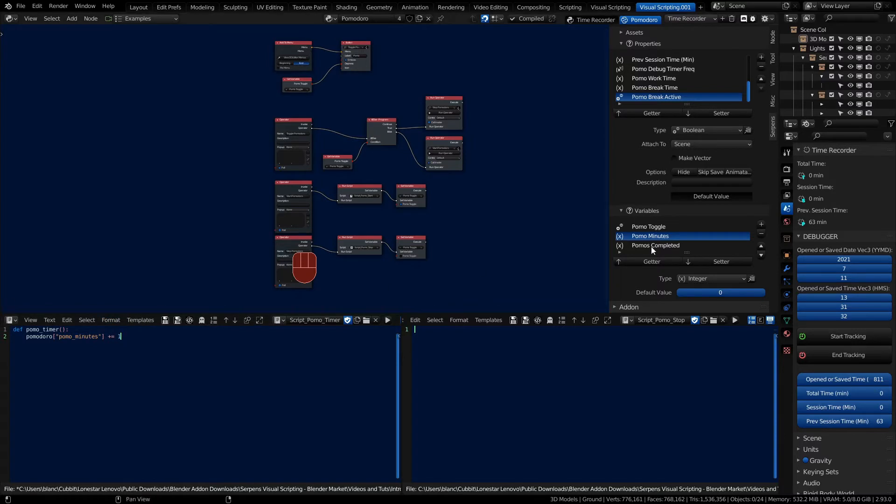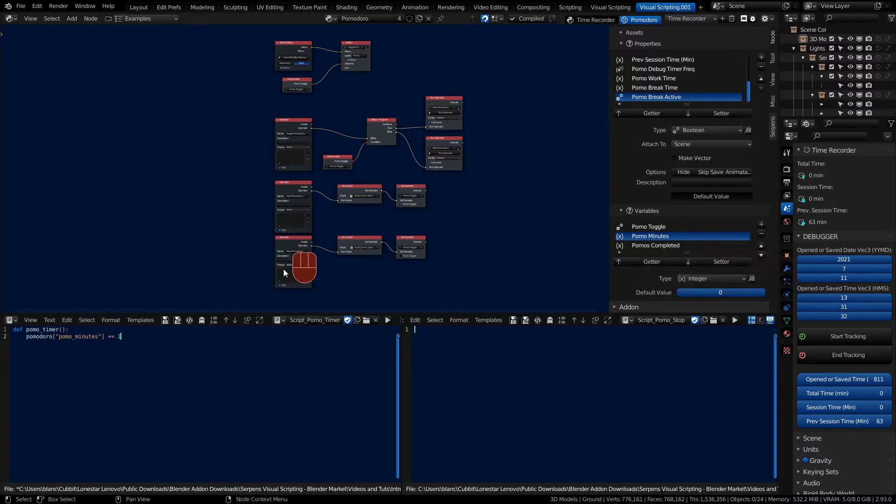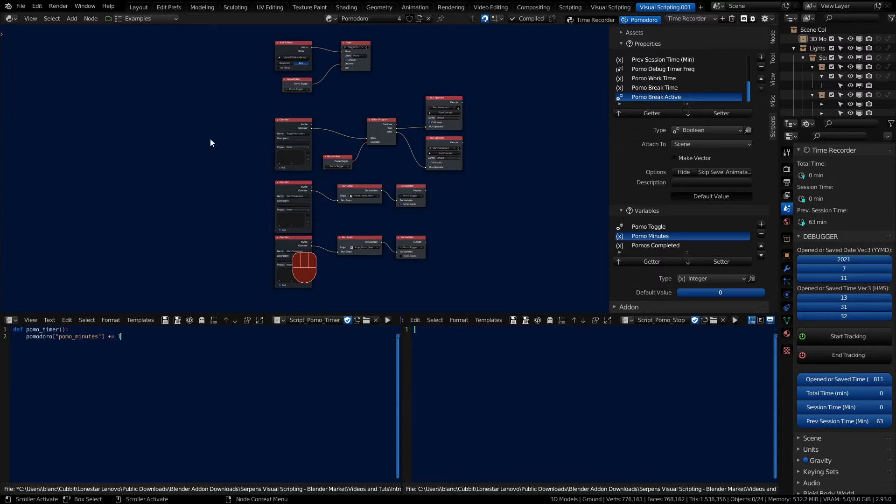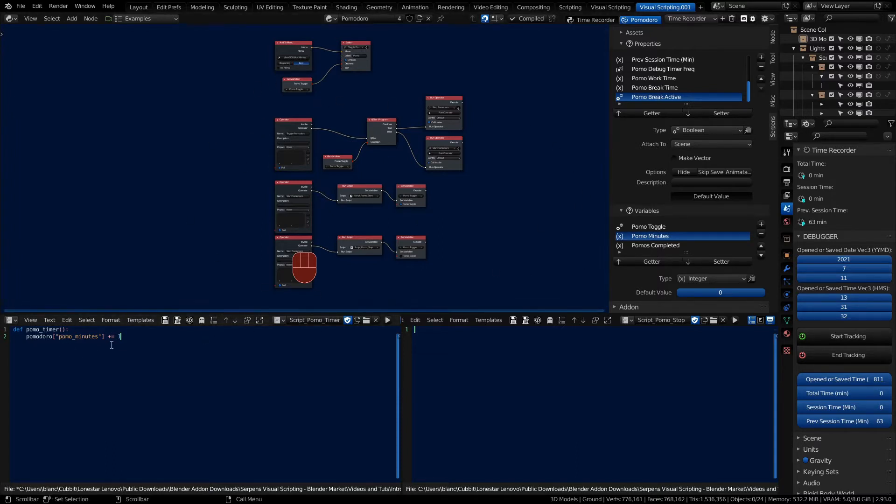Just be aware that if you ever change anything about the name or delete the variable it's going to throw an error here so you have to update your script manually. In Serpents when you update things it's pretty dynamic and things will update in your graphs but they will not update in your scripts. As you change things you'll need to go back and change the variable.